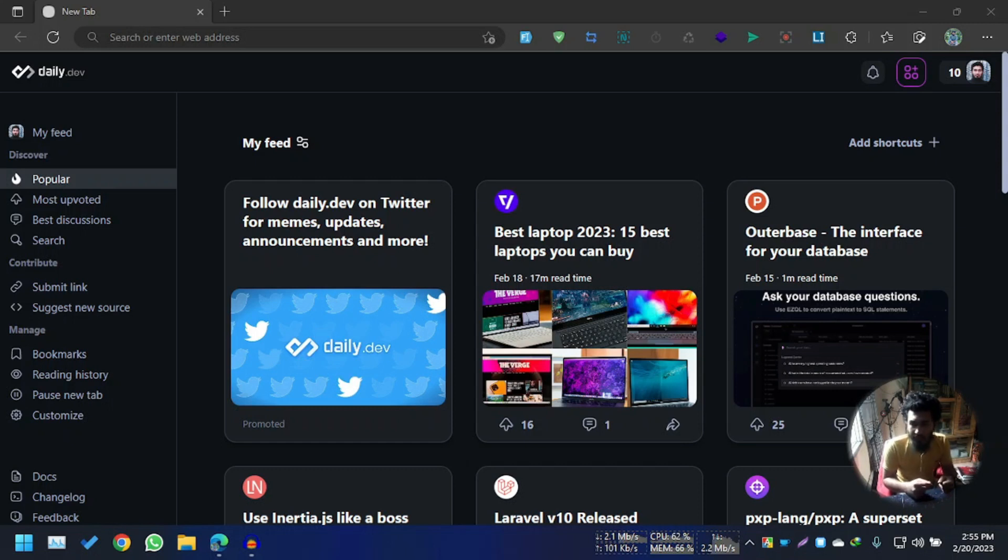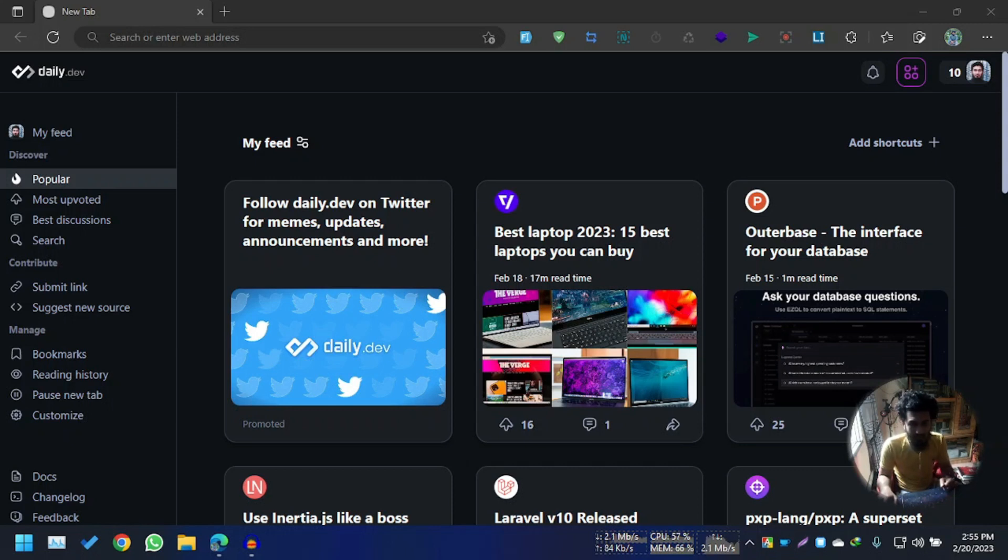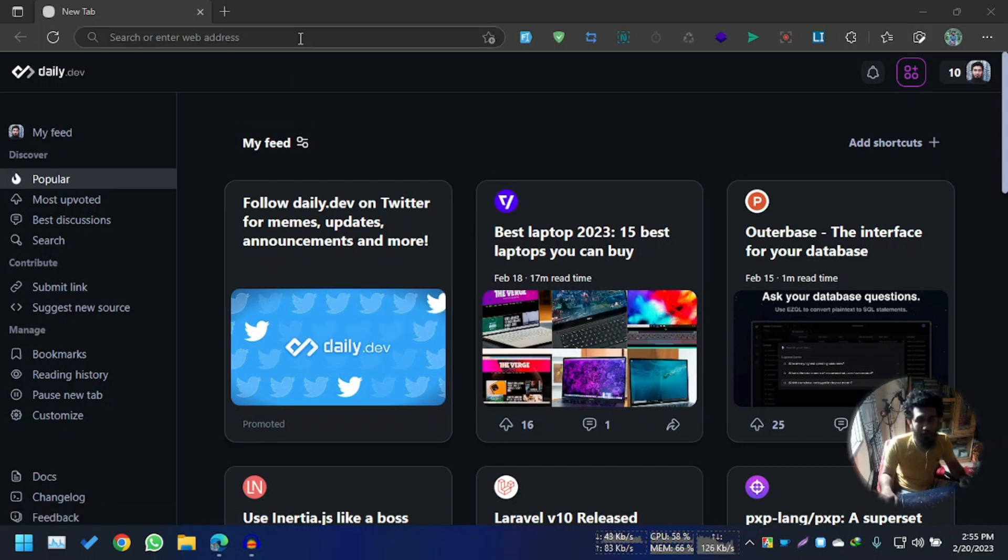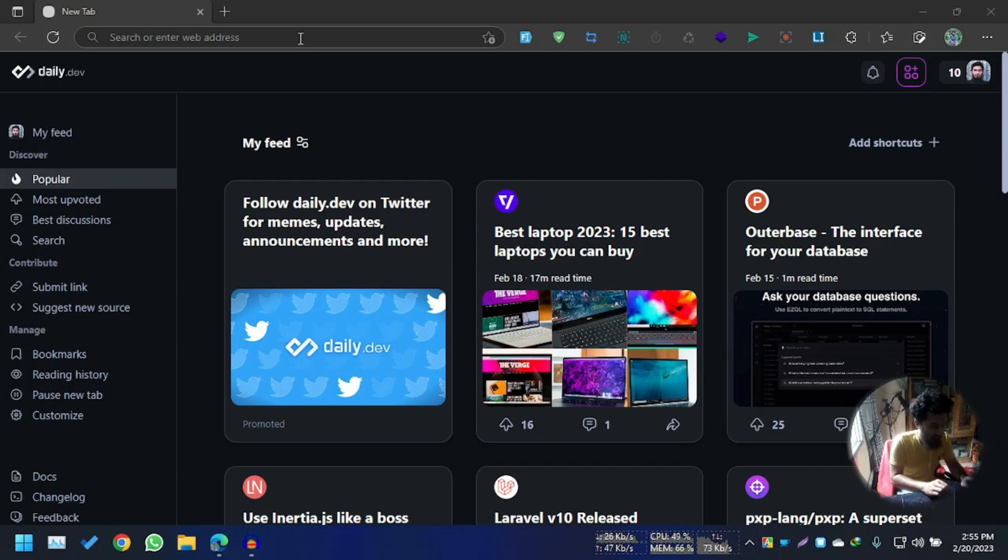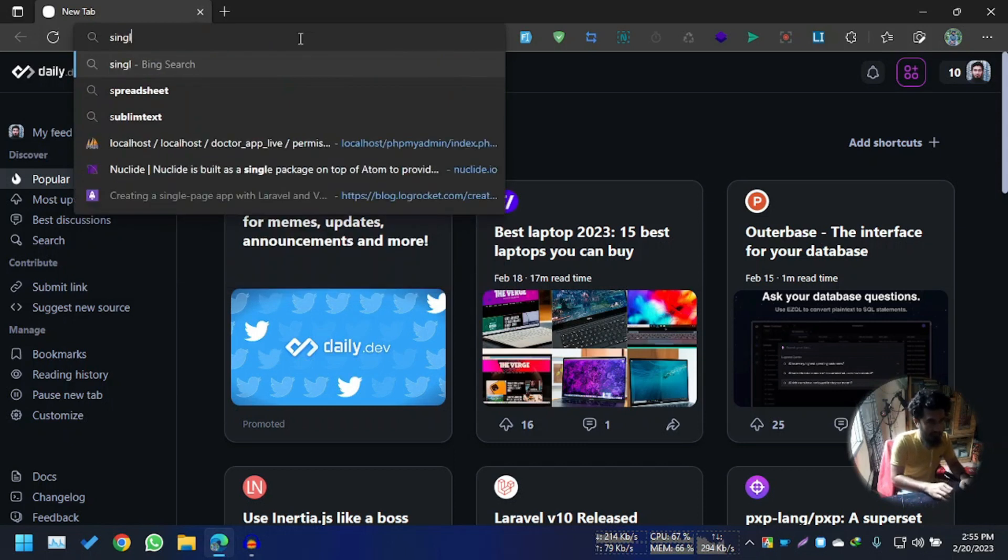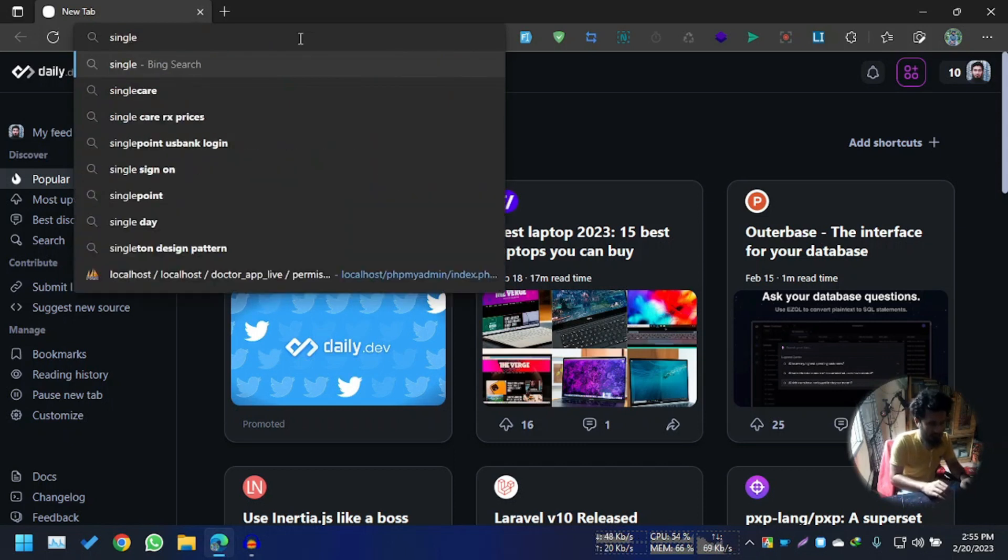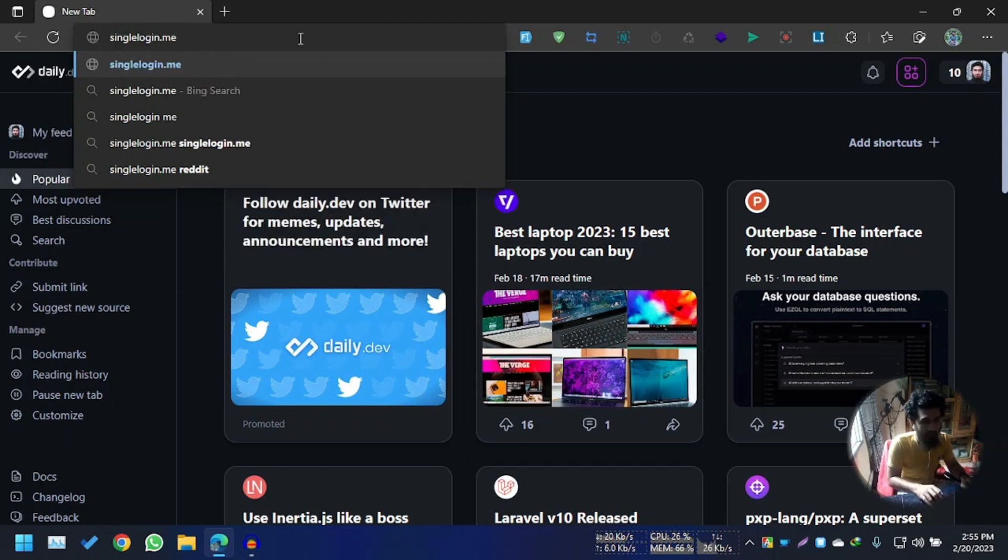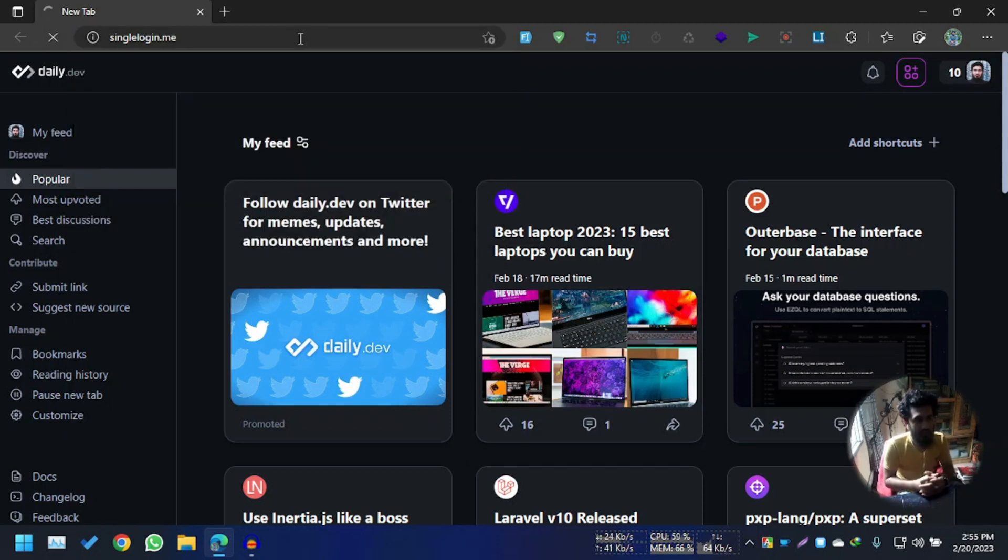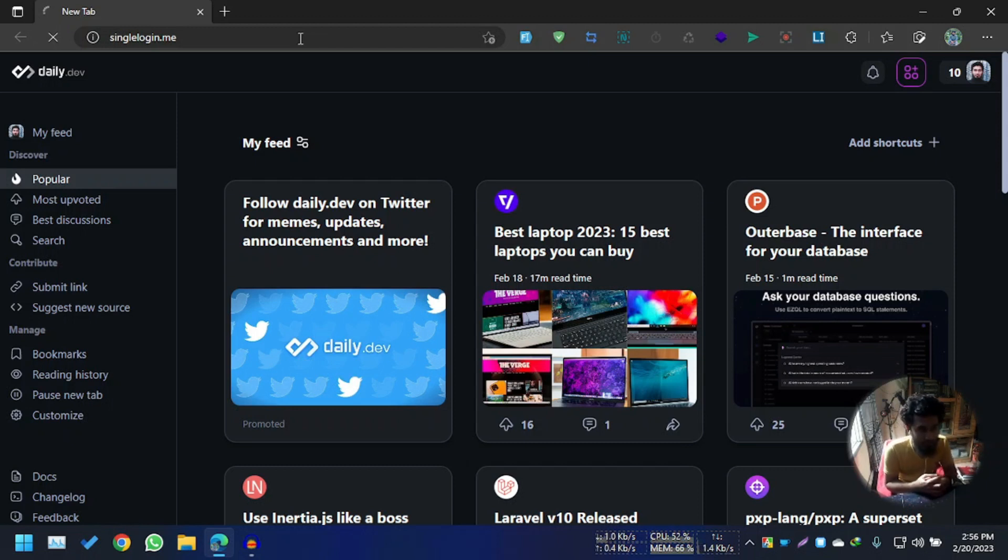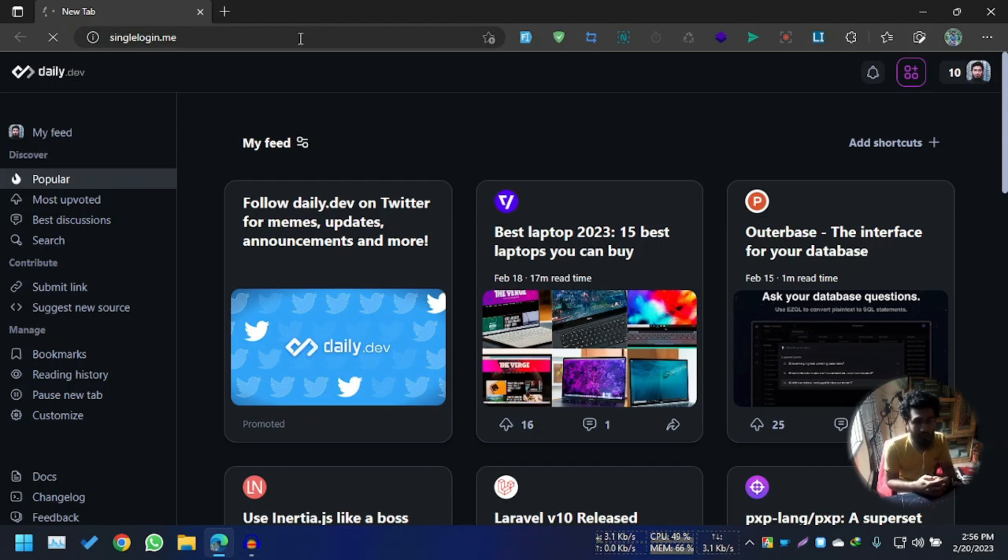So we are going to access Z-Library now. It's 2023, February 20th. First of all, we need to visit singlelogin.me. This URL, you know, before Z-Library was banned, we used to login with this - singlelogin.me.